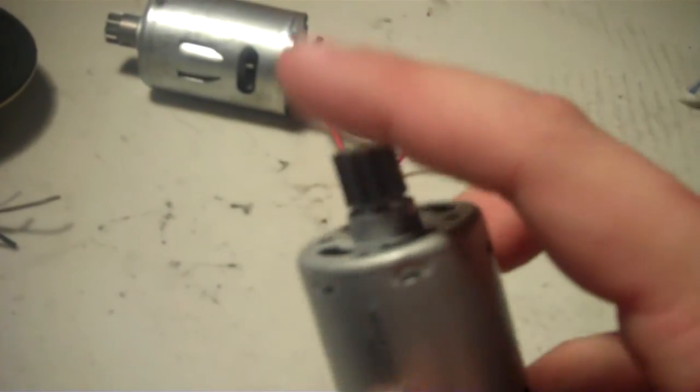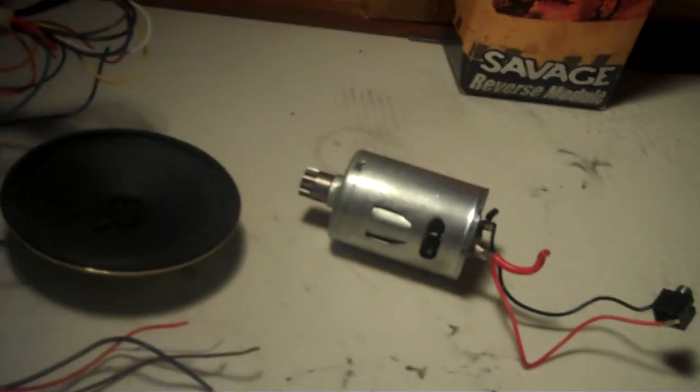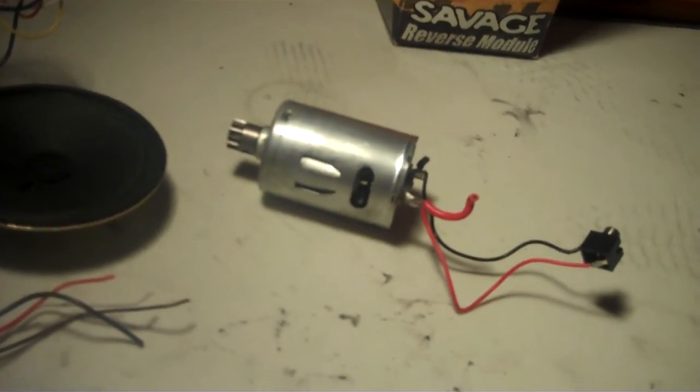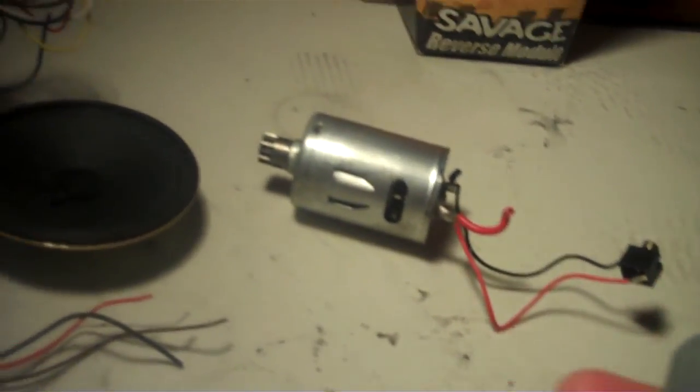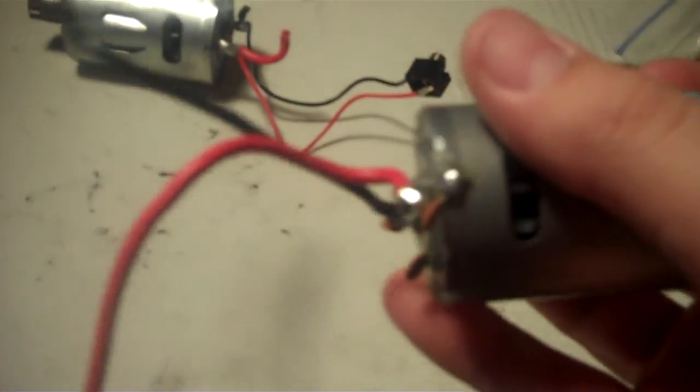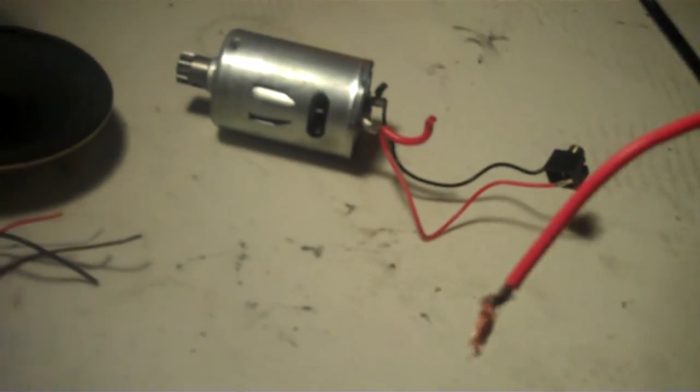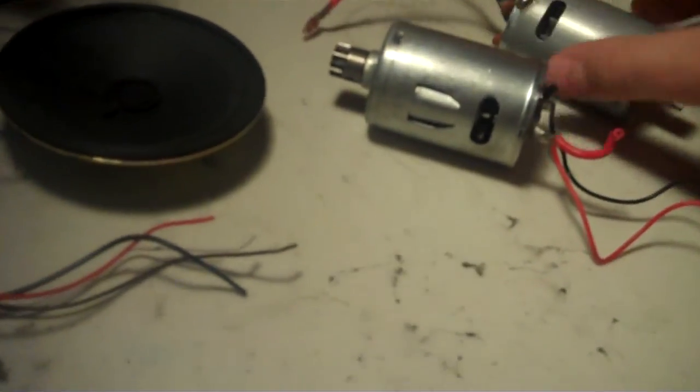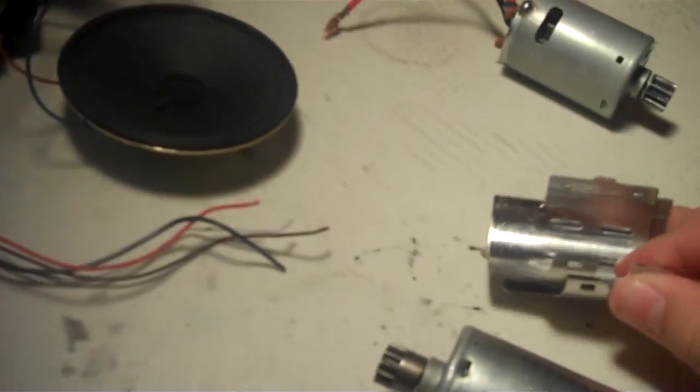This motor works. You would probably have to get a new pinion gear, because this one's really hard to take off. But it works. And this motor will come with some motor guards. Nice little things.